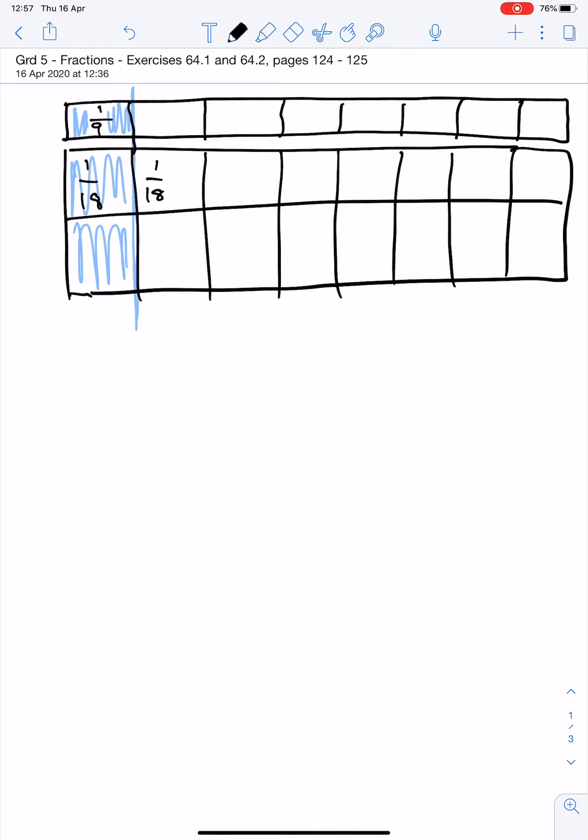There is an easier way of looking at this. Sharing is dividing. We know that. So if we take 18 pieces and we divide it by 9.